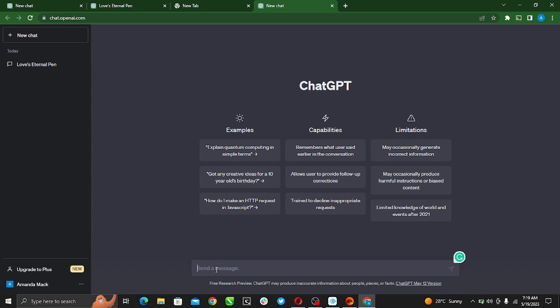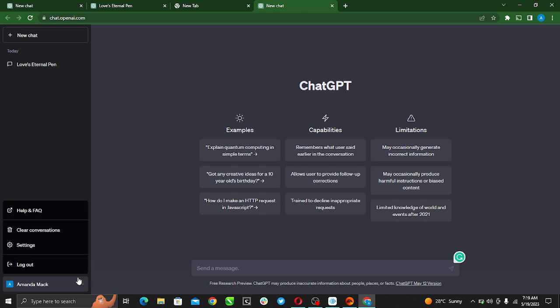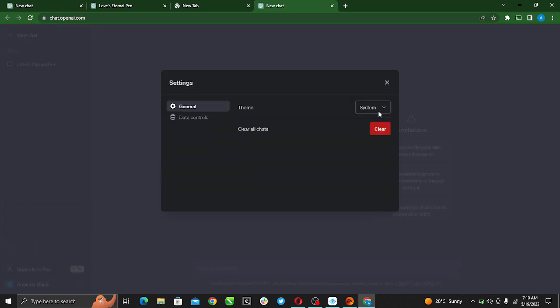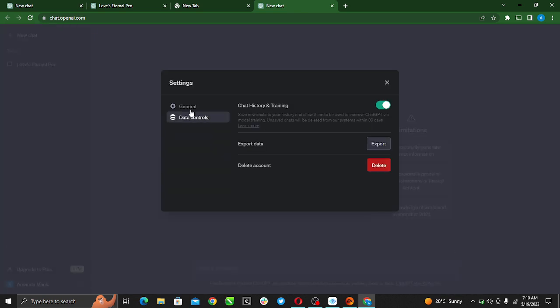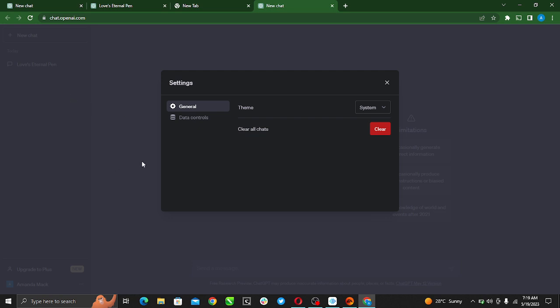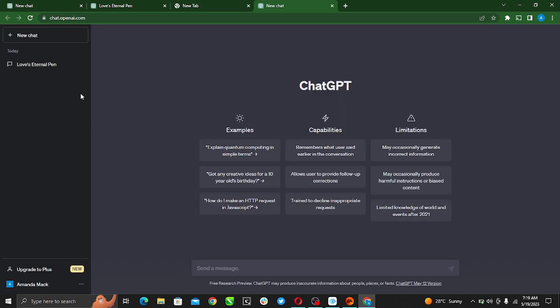So right here you can now use ChatGPT as much as you like. Send a message, explore options, explore your account settings, clear chats, export chats, send a message, generate messages, generate responses, and just perform whatever activity or function that you want to perform in ChatGPT.